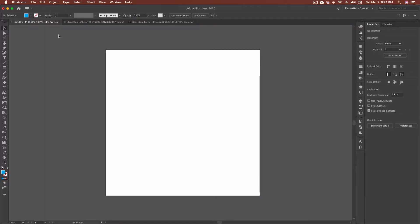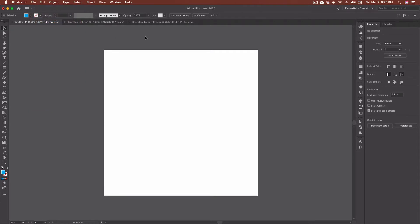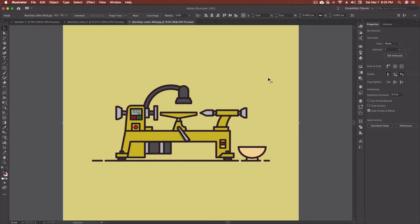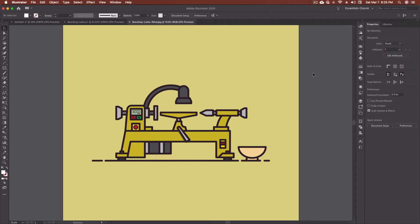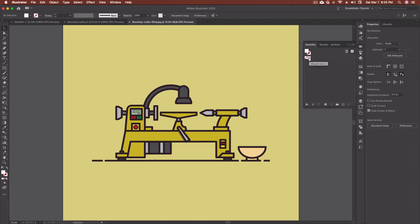Here we are inside Adobe Illustrator once again, and I've just went ahead and created a new document. If you don't know how to do that, if you're that brand new to Adobe Illustrator, just go up to file and down to new. The reason we want to do this and not just open an image is that if we open an image, I've actually got one here. I just opened this benchtop lathe filled JPEG. This is a JPEG file or an image file. And if I do this, I get zero swatches. All we end up getting is the none and the registration swatch.